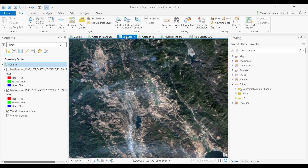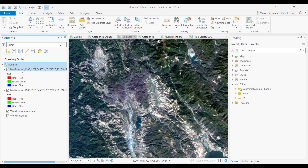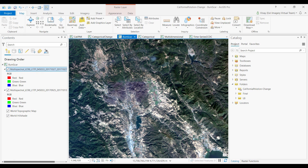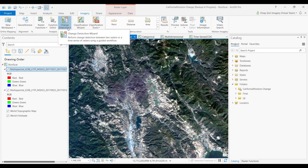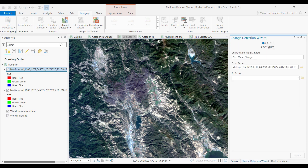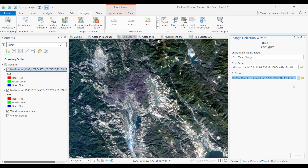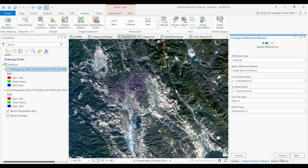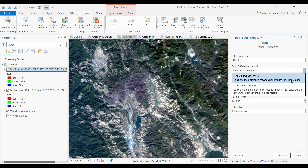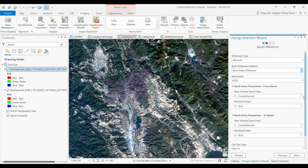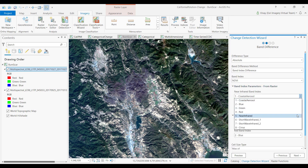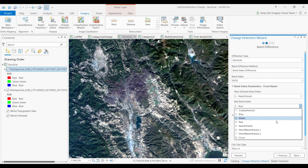The next workflow is the difference calculation between two multispectral images. I've got two Landsat scenes — pre and post fire — and I want to generate a burn scar map. I'll launch the change detection wizard. This time it automatically assumes we're doing a pixel value change. Here you can calculate the absolute or relative difference, or do a difference based on a band index. I've chosen to calculate the NDVI vegetation index.